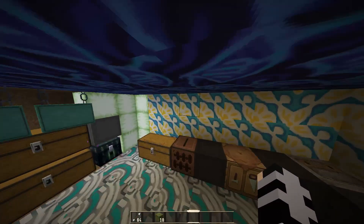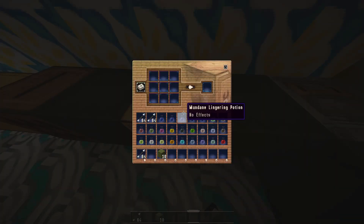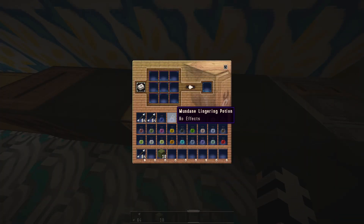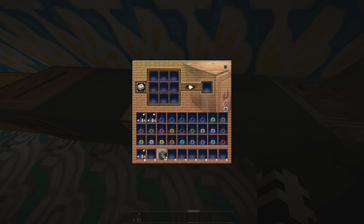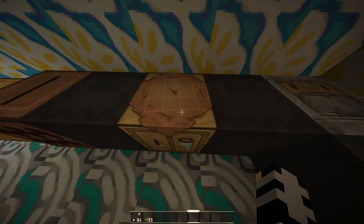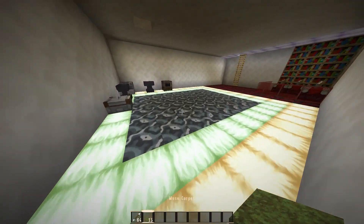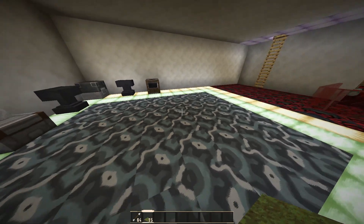Once you have your moss block, open your crafting table and right-click on it. You'll see the crafting box where you can craft items. Select your moss block and place it — your moss carpet is ready. Drag it to your inventory so you can use it.